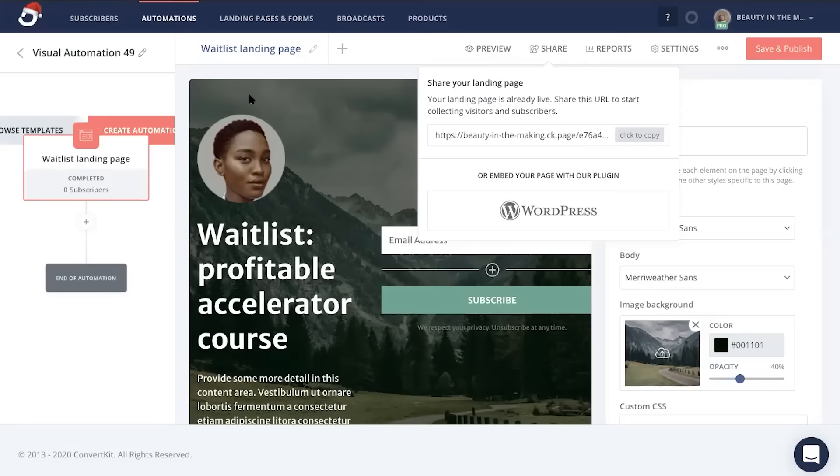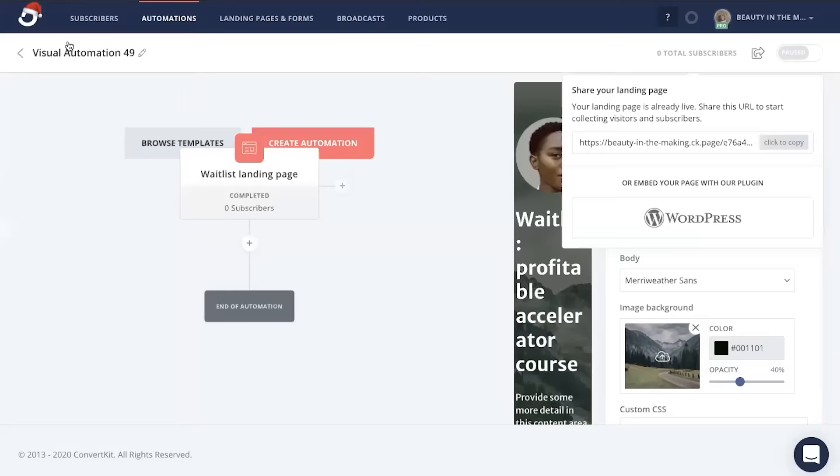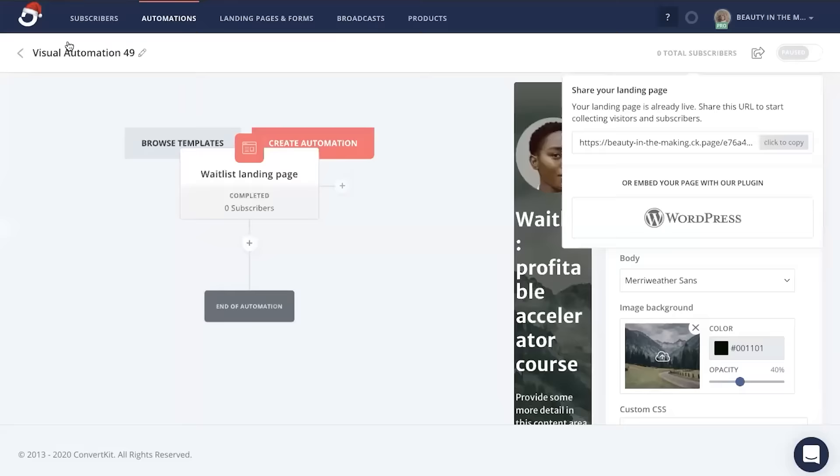Now that we've created our waitlist landing page, let's head back to our initial automation. Now what it's showing us is that we've created the start of this automation to get people to join our landing page. What we're going to want to do next is to mark a date for when our product or service actually launches. So head down here to the plus button, click event,